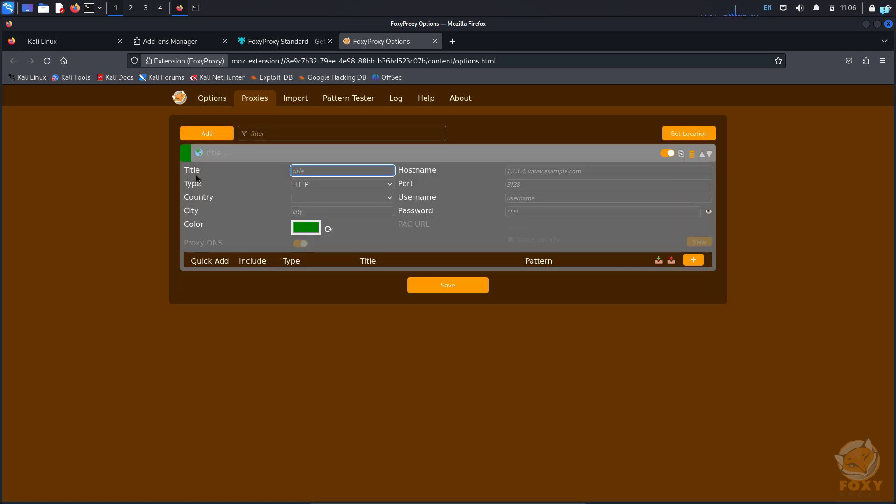Now give a title to your Tor proxy. I will just simply call it Tor proxy. You can call it anything you want.